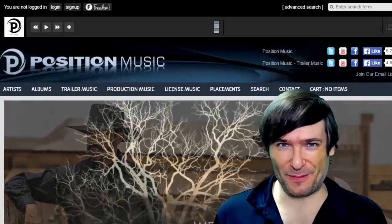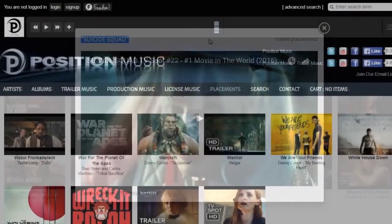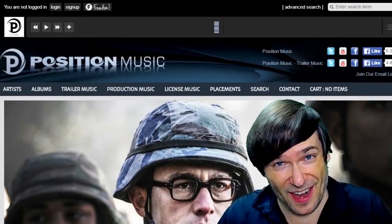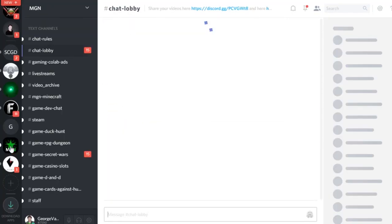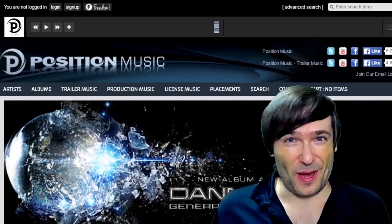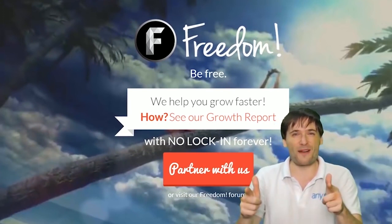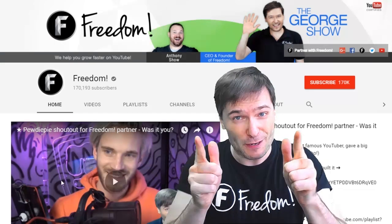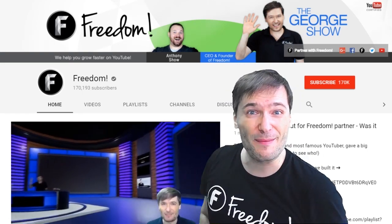Click that eye to partner with Freedom and join the Freedom family so we can all grow together. You get perks like royalty-free music, Epidemic Sound, sponsorships, and more. Click the links in the description to get involved in our community, forums, Discord chat servers, graphics team, and community team. Subscribe to Freedom Central — home of The George Show — and check out the video where PewDiePie gave one of the Freedom family a big shoutout.